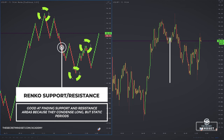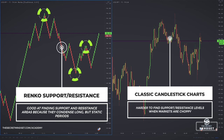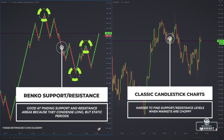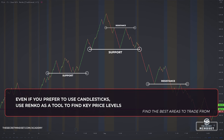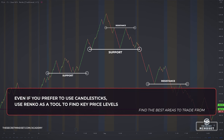With classic candlestick charts, there is a lot of subjectivity and extra work that goes into identifying good and precise areas of support and resistance. In this example, notice how simple it is to plot the support and resistance levels — and most importantly, notice how price reacts to those levels on the right side of the chart. Even if you prefer to use candlesticks, using Renko as a tool to find these price levels will help you a lot to find the best areas to trade from.